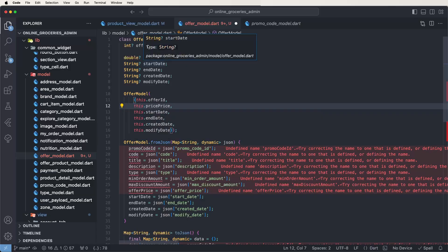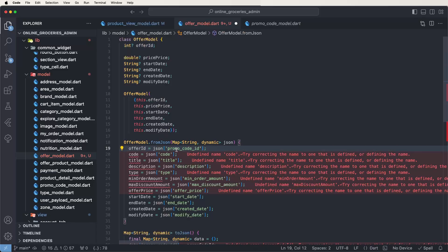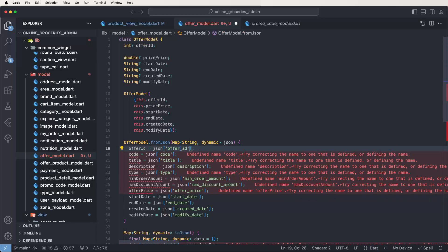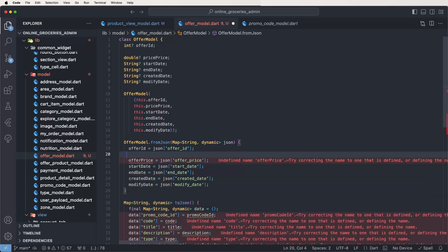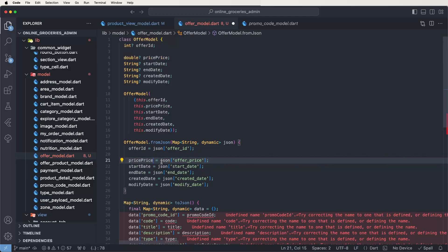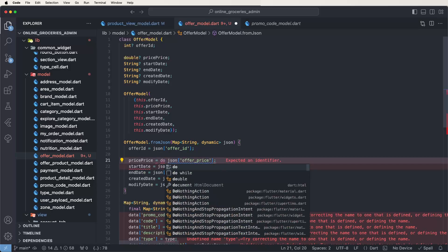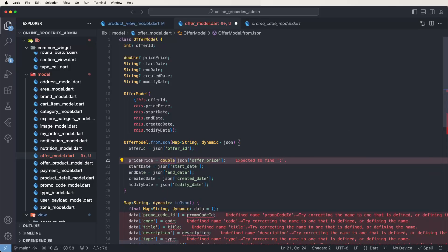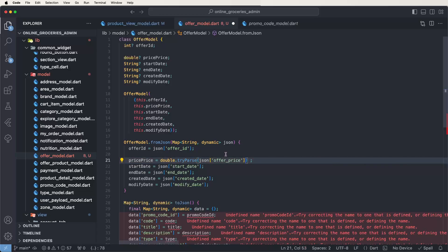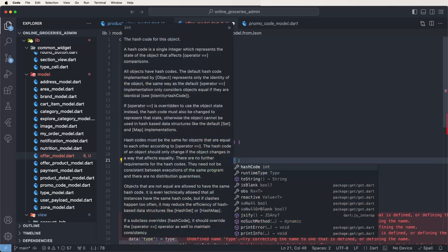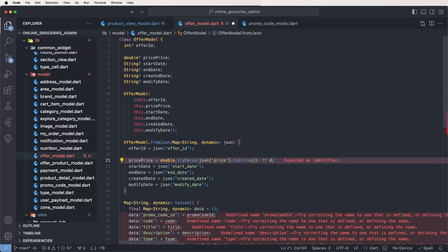Also need to change the offer ID here. Set the demo code titles and types. Now set the product price and convert it into a double — use 'price tryParse' and write down the push string. Set the price, and if it does not parse then set it to zero.